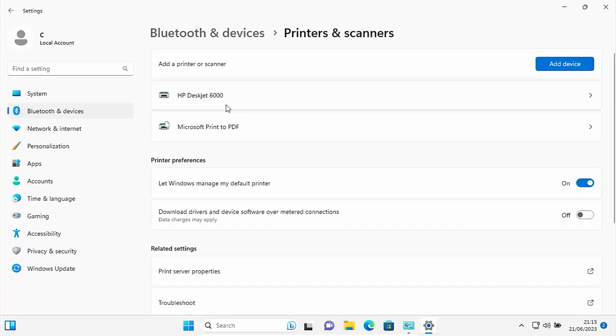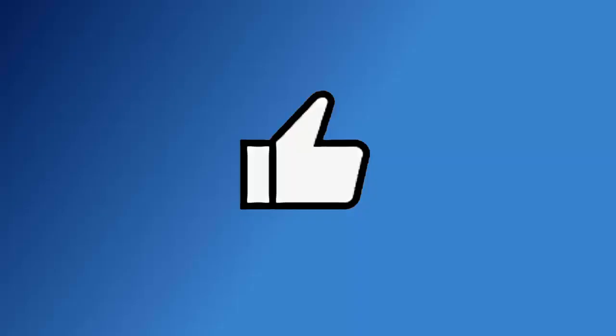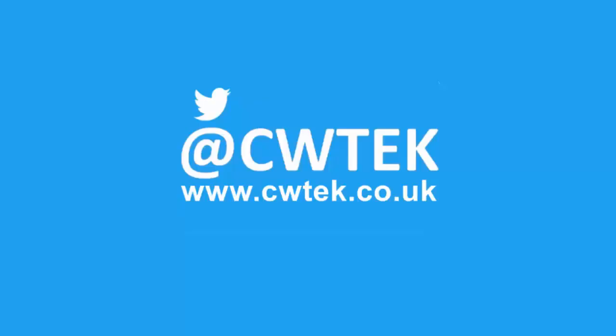If you're watching this as a short, tap on the thumbnail in the bottom right hand corner right now to see the full video. If you're already watching the full video, hold tight, more details coming up shortly. Don't forget to like this video, share it and subscribe to my channel. Doing these three things help us make more great videos for you.